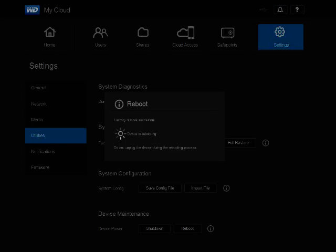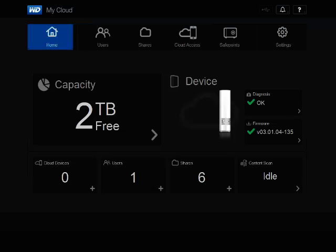The reboot may take a few minutes. When the restore is complete, the dashboard will reappear. All settings are changed back to default settings, but shares will be untouched except for making private shares public.